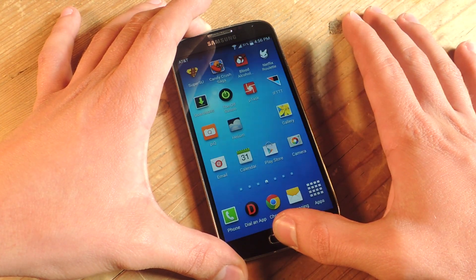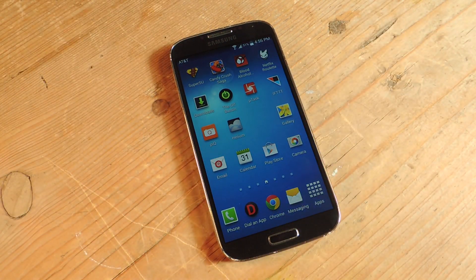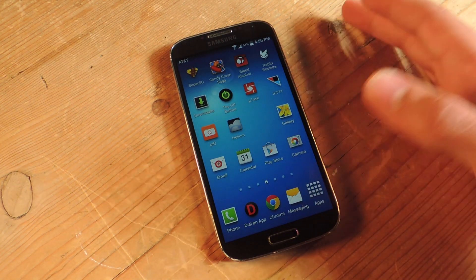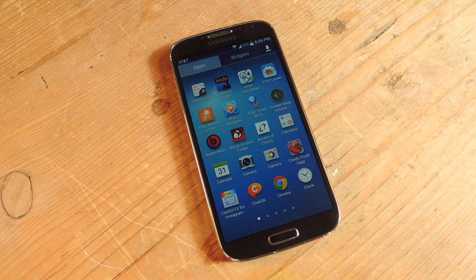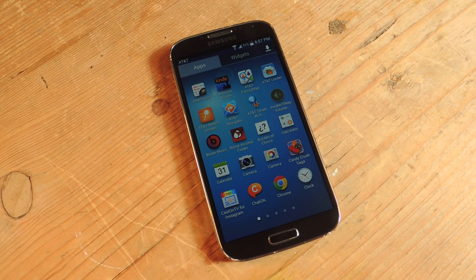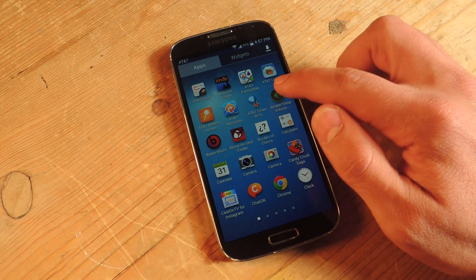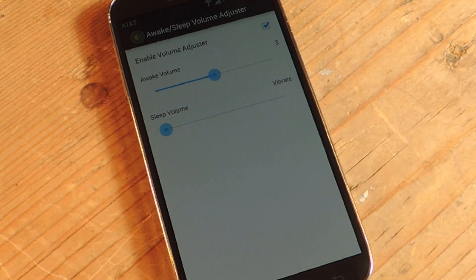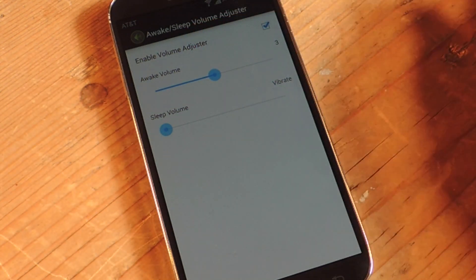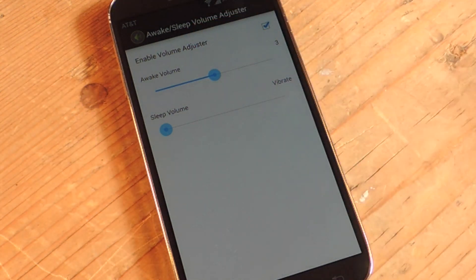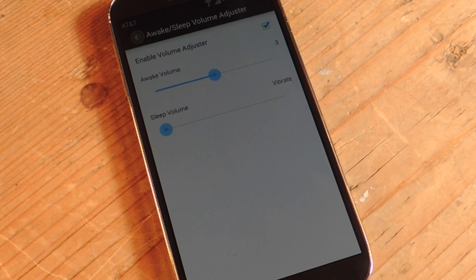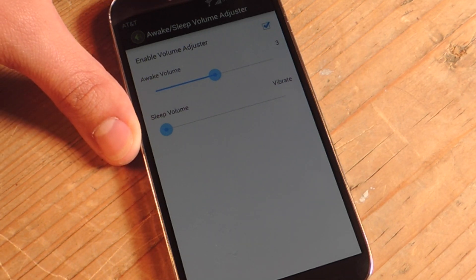Now go to the article and click the link for the APK — it's called Wake/Sleep Volume Adjuster. Install that APK, then open the application and do the simple quick setup. I'm going to enable the volume adjuster just by checking it, and then I'm going to adjust my volumes and show you how it works.